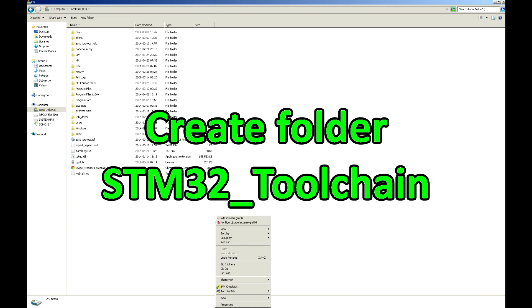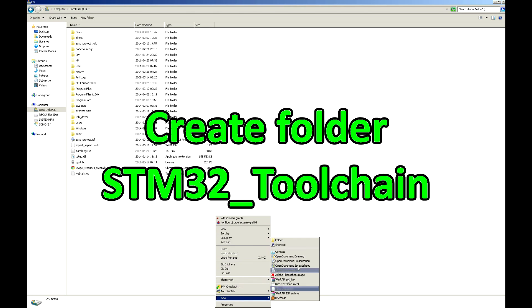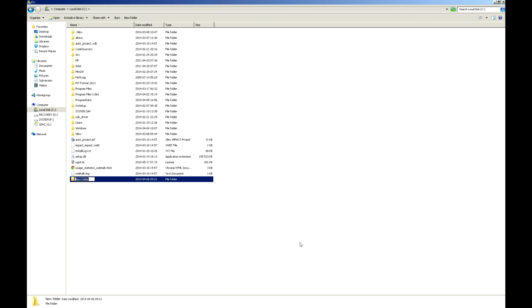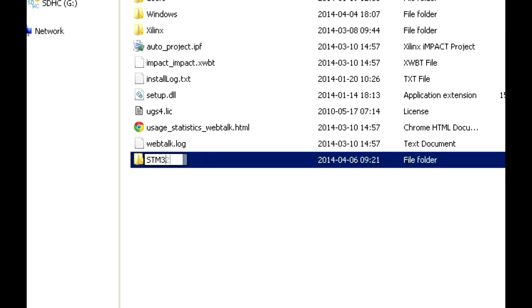Now you will create a folder called STM32 toolchain on your C drive, where you will be unpacking your downloaded tools.